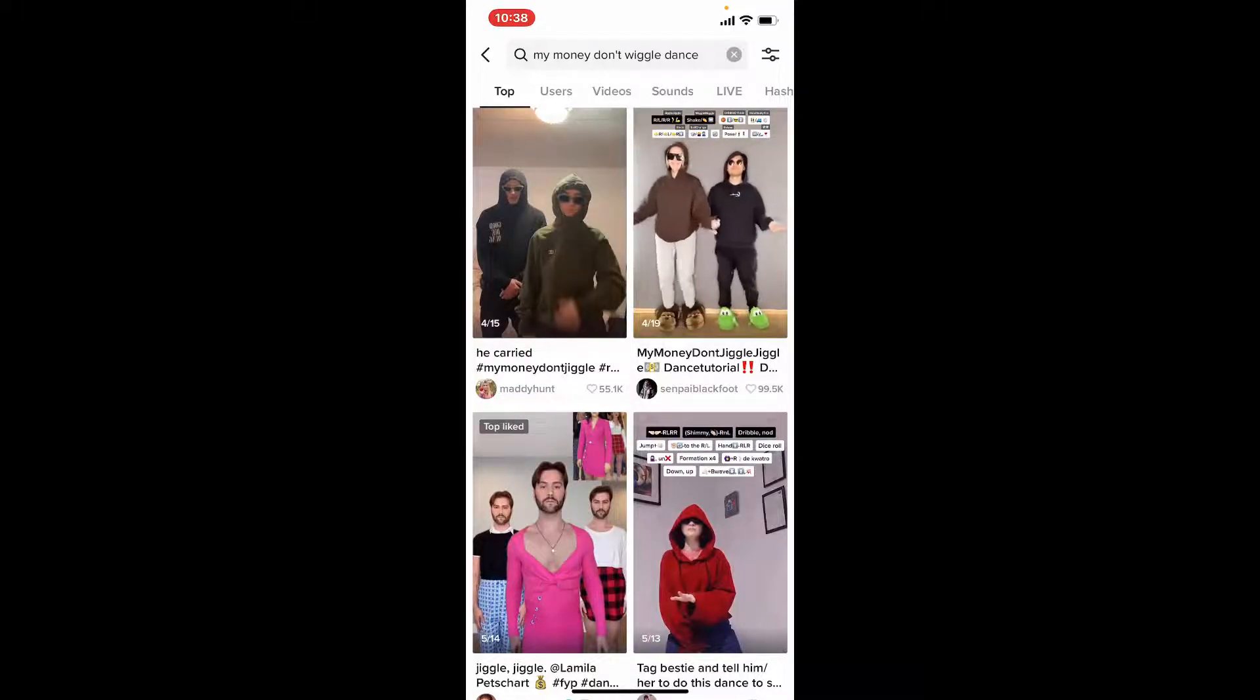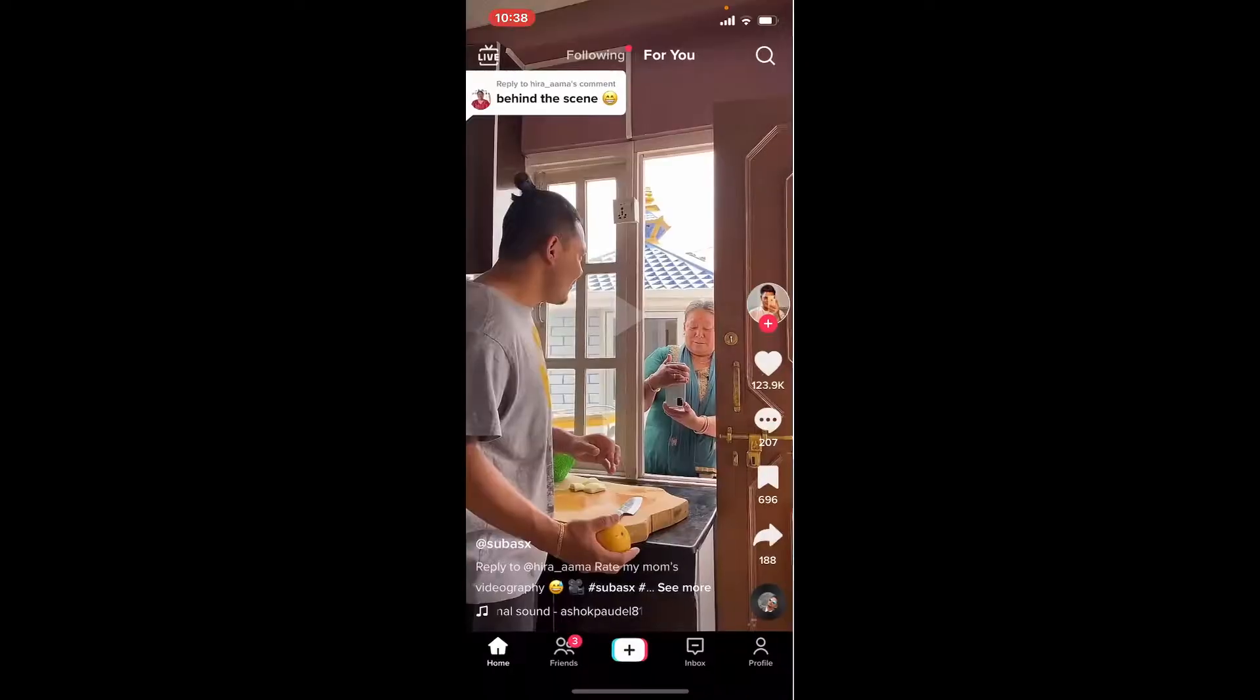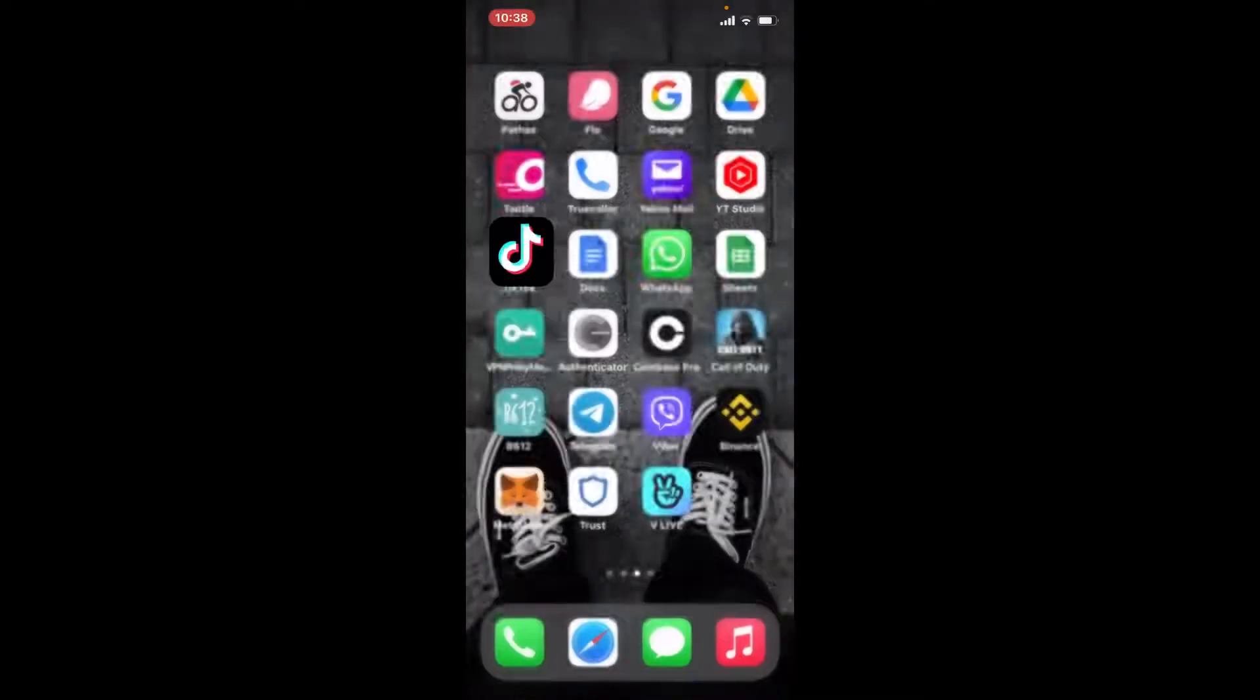Explore the other search tabs, for example users, videos, sounds, live, and hashtag for related content.